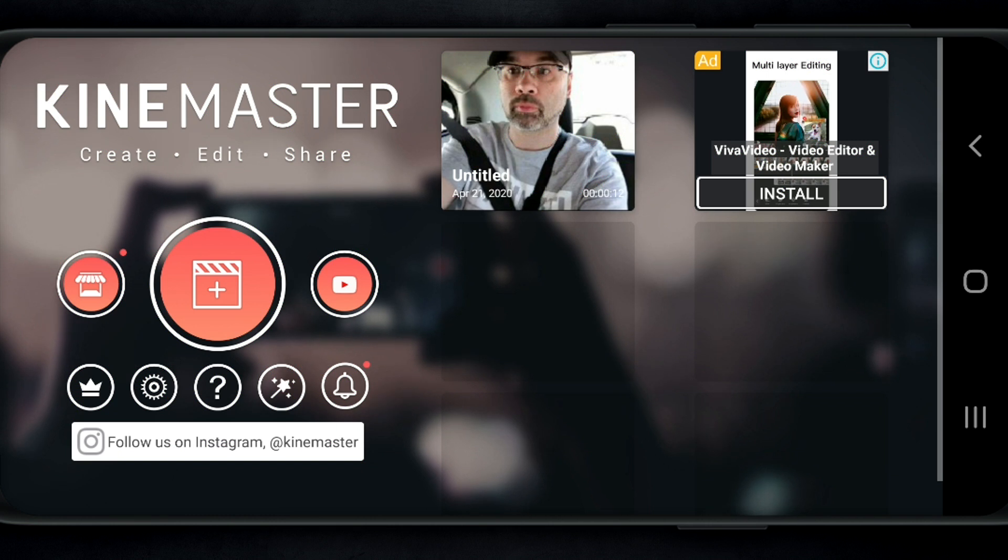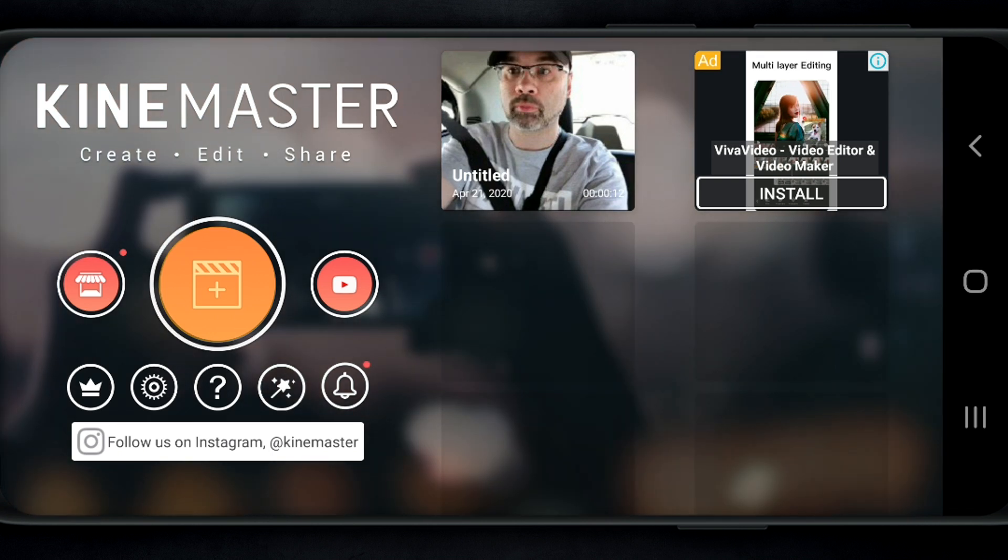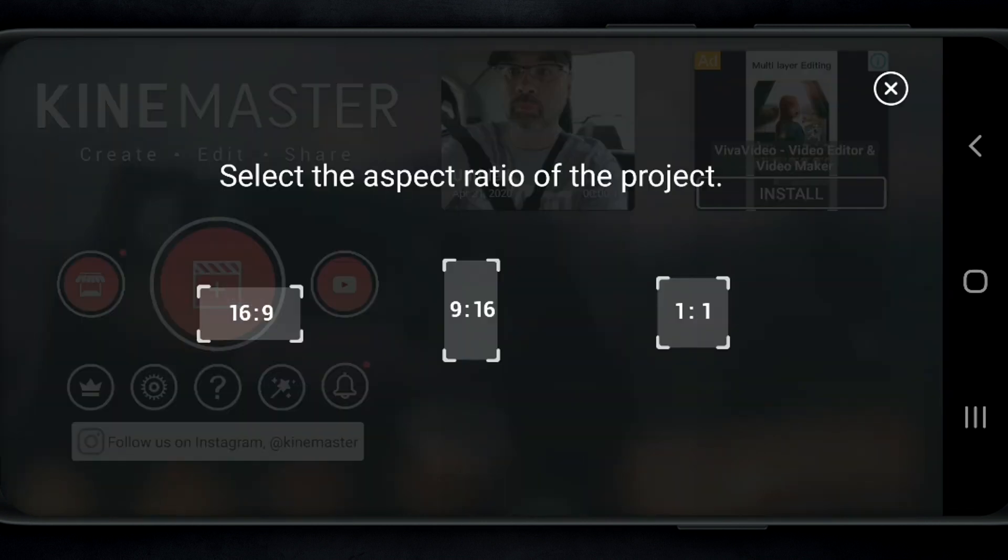Adding background music to KineMaster is just as easy. When you open the app, you wanna obviously create a new project, and you do that by tapping on the plus icon right here in the center. And that's gonna come back to the ratios. Remember, we just talked about that when we had Alight Motion open.